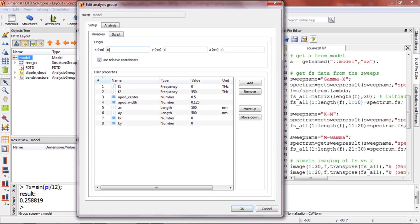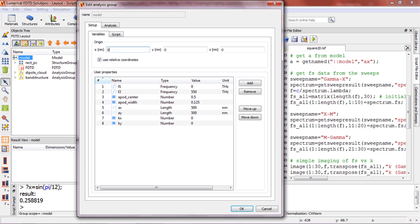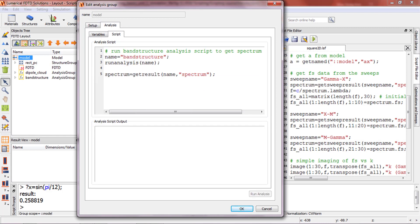There are other places where script can be entered. If you look at the model, which is the parent object for all the rest of the simulation objects, you can see that there are tabs for setup script and analysis script. You can define the parameters in the variables tab and use the setup and analysis script tabs to set up the simulation objects in the object tree and analyze the simulation results once it's run.